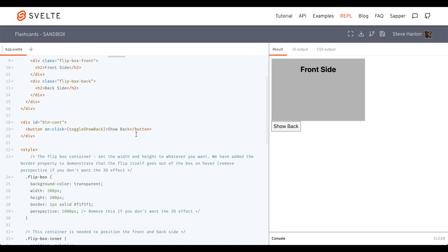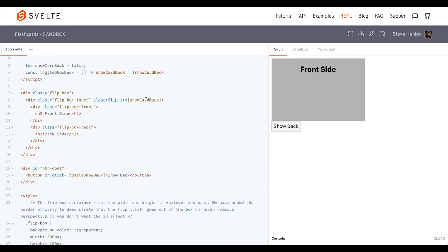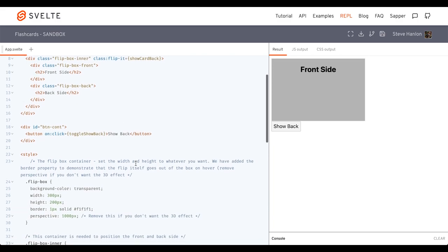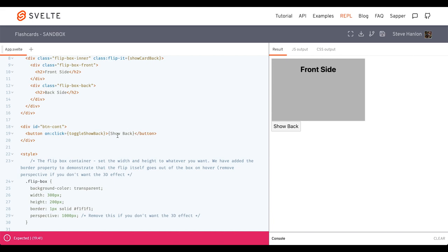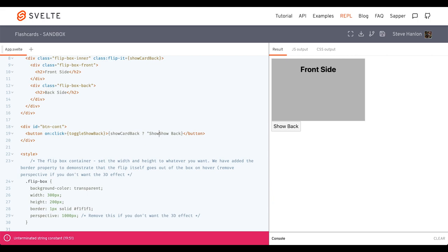Now the other thing we can do inside of our button is we can toggle the text content that gets shown. And we can base that off of showCardBack. So let's put some Svelte curly braces here. And we'll say if showCardBack is true, then change the text content to showFront.